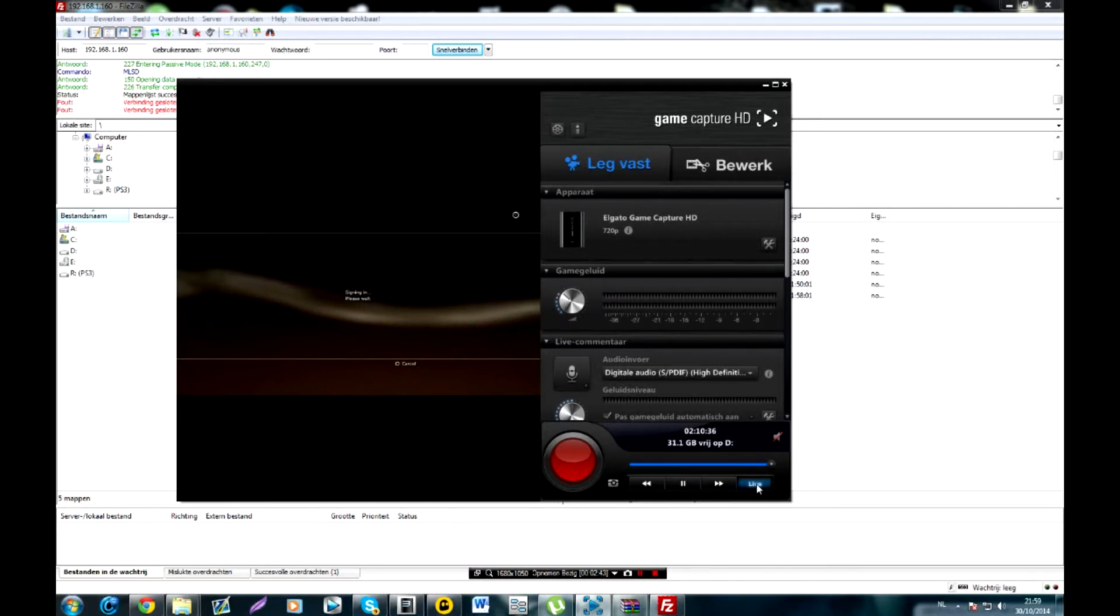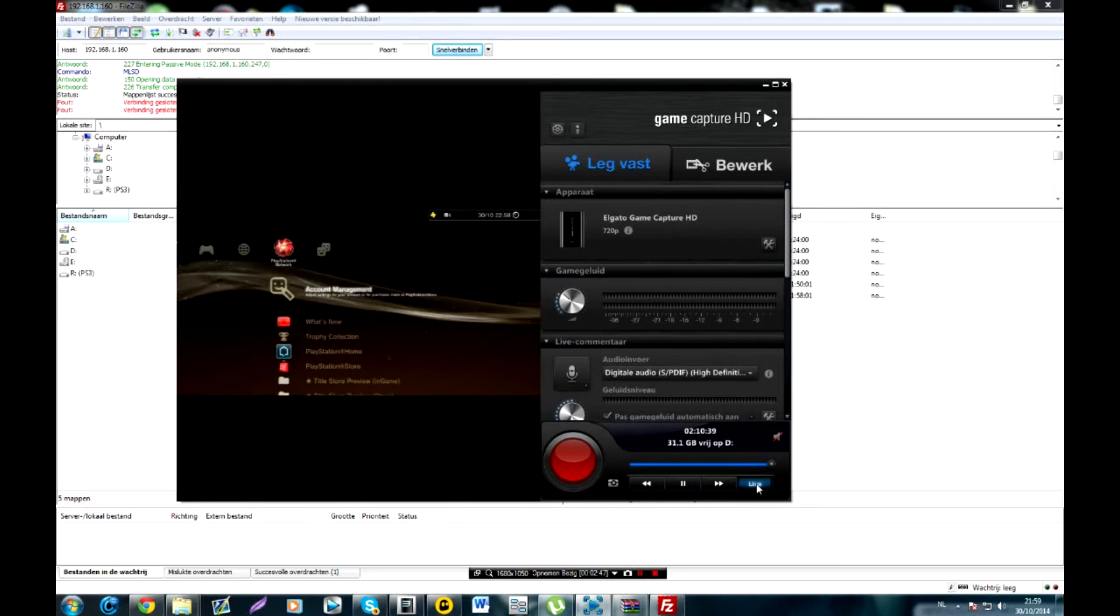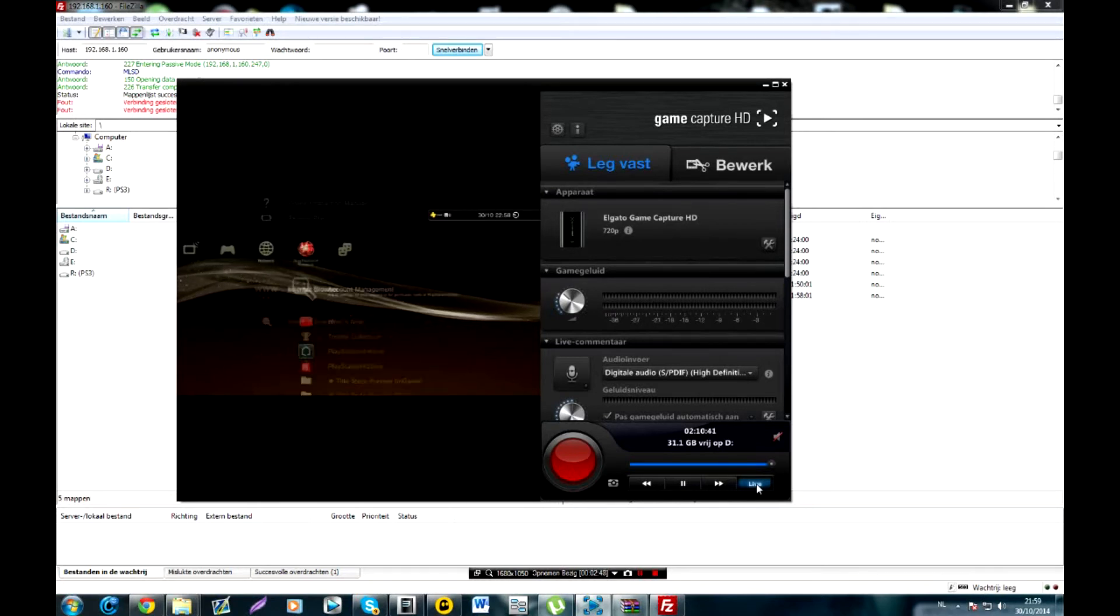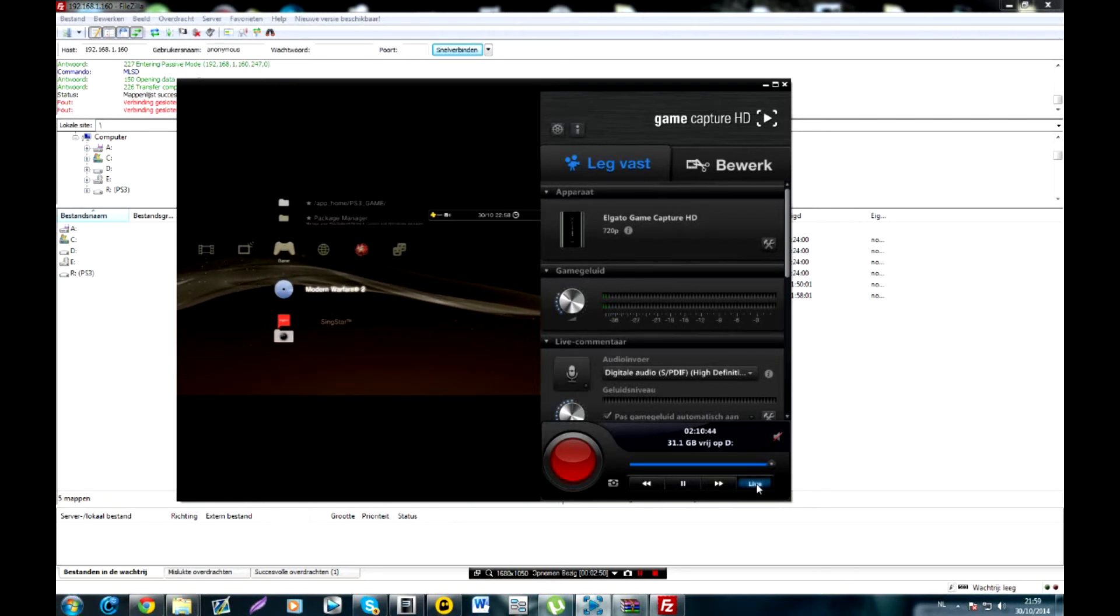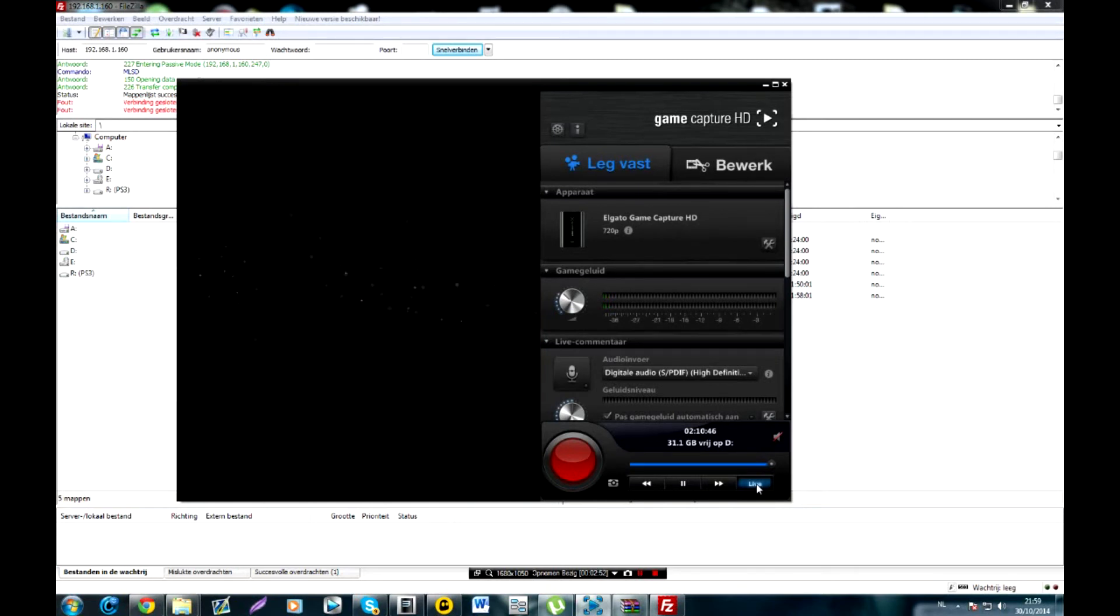Now what I also want to say is when you want to use this method, it won't work on an official PS3. You need a jailbroken PS3 for this. However, there's always a possibility that someone can data transfer this over, but the person needs to be on a CFW PS3.